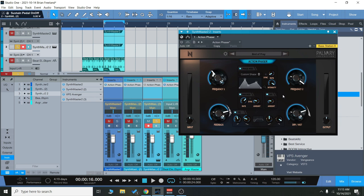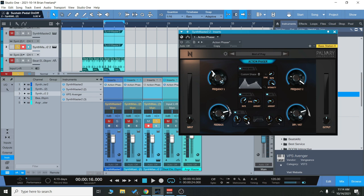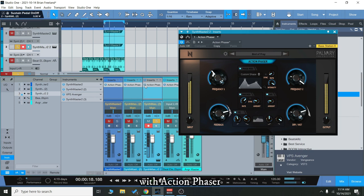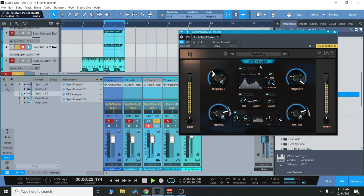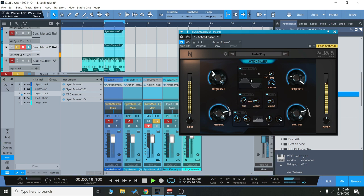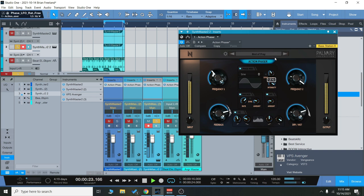Now something to point out as well is that this phaser has a phase modulation here and a panning mod right here. So that will allow the sound to pan from left to right as it's playing. There's also some saturation here and an EQ. So it has some additional features besides just your standard phaser, and this phase mod is pretty cool.